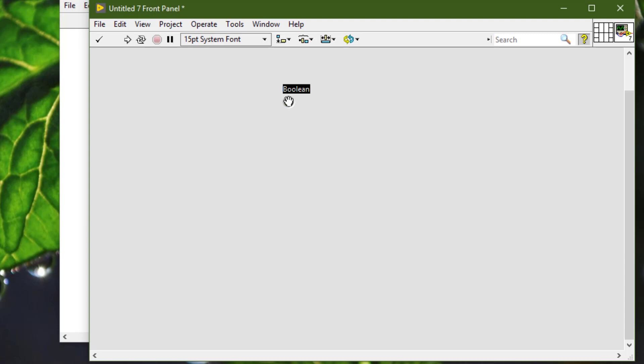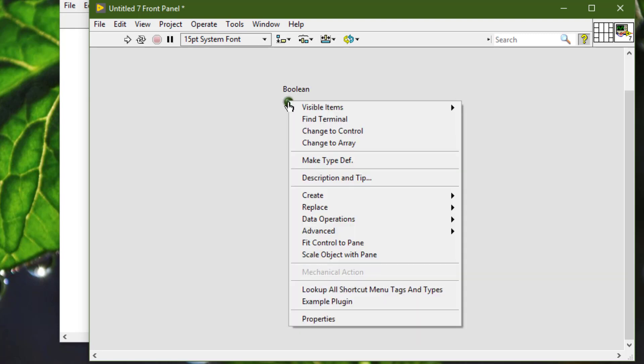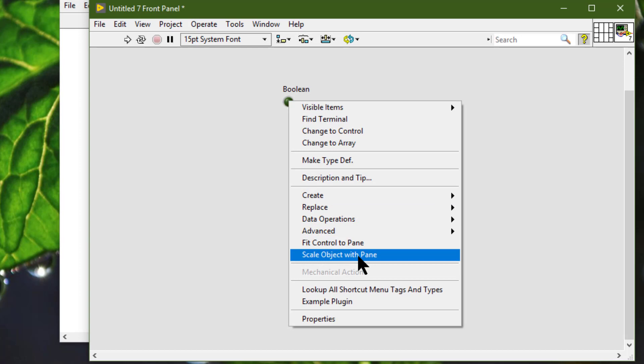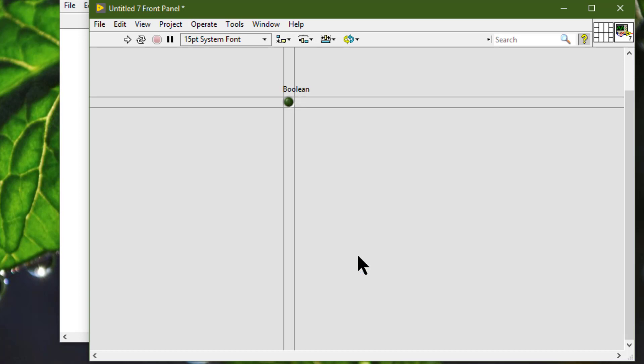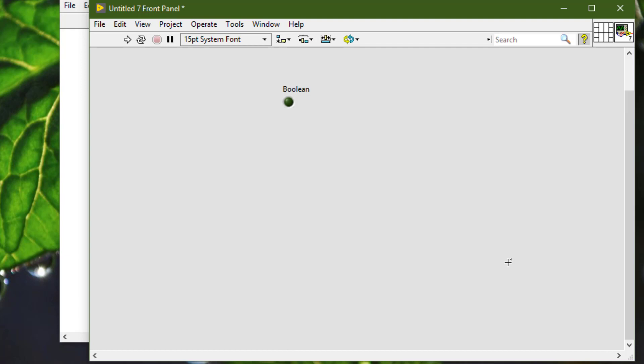We can set one front panel object to scale by right-clicking and selecting 'Scale Object with Pane.' Then you will see these four or eight—however you count—parallel lines surrounding the object that is set to scale. Let me revert it.